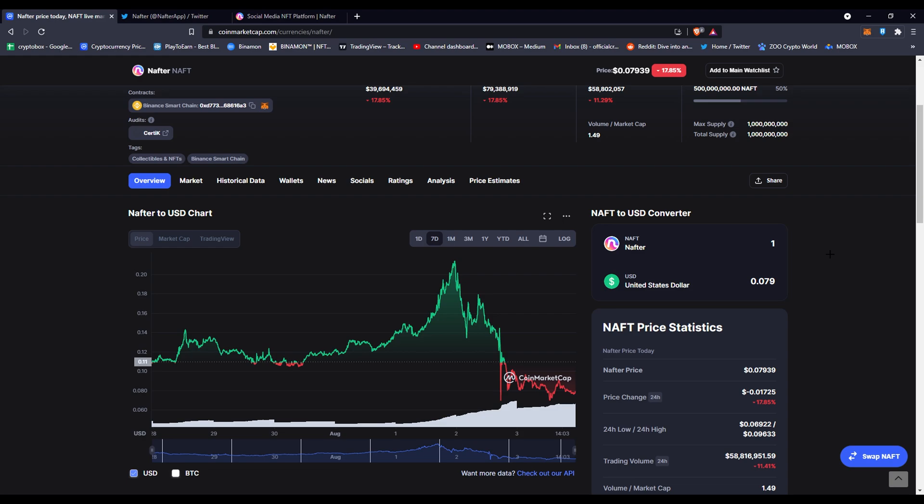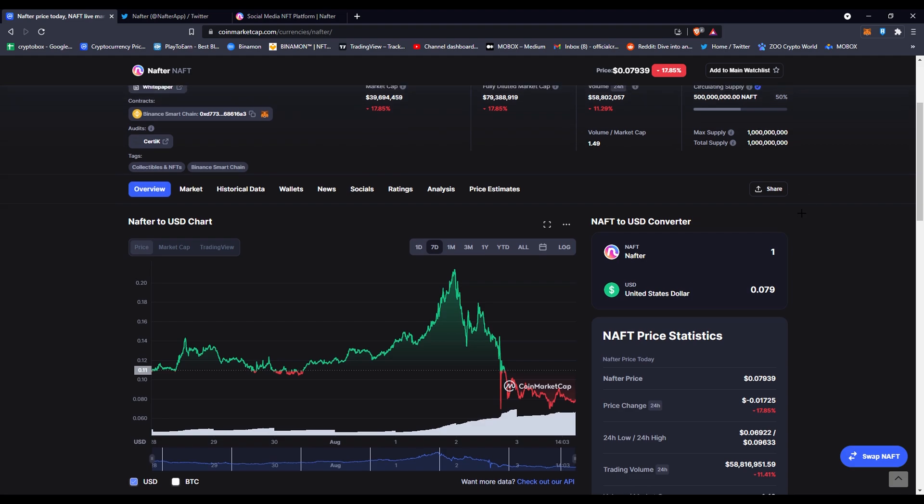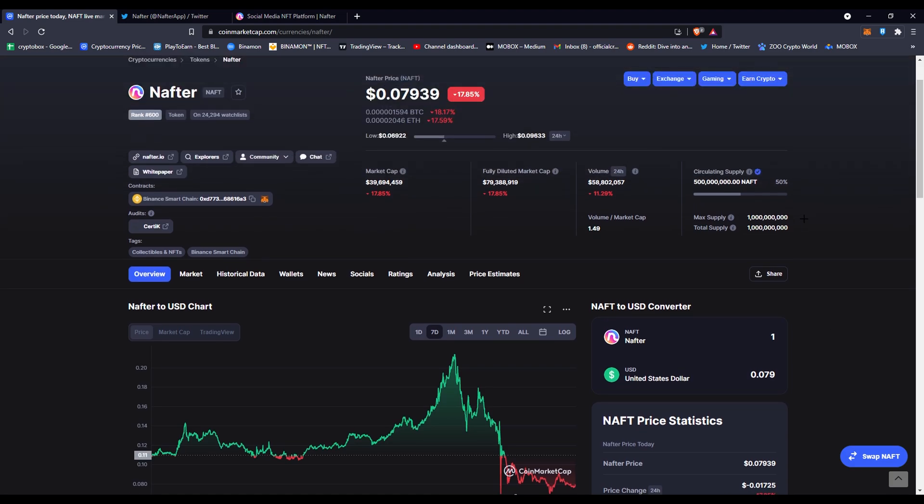It started to dip because people are selling because of the volume and everything. That doesn't mean this is a bad app, this is just a token stabilizing after a launch. If something goes crazy on the platform, obviously volume is going to increase and people will start selling or buying because they're just there for the token quick profit.